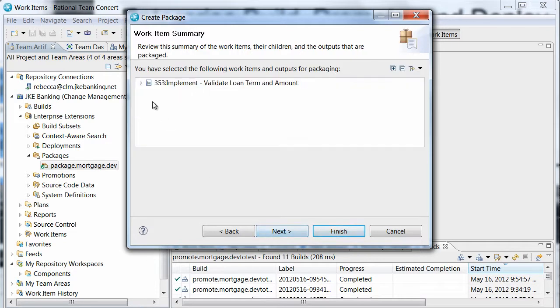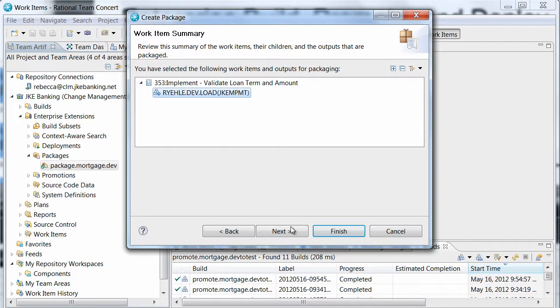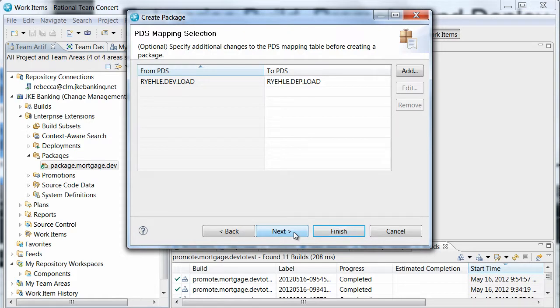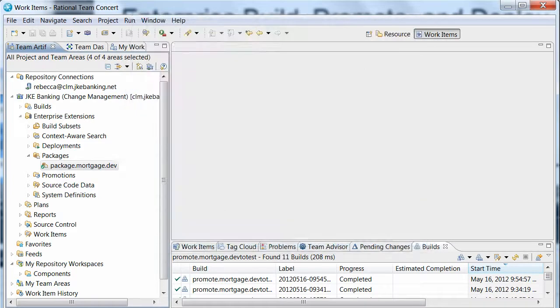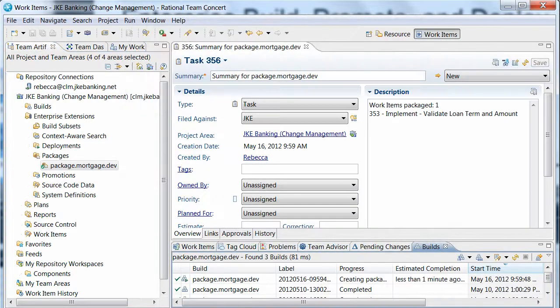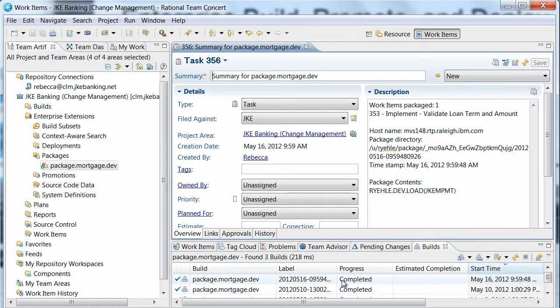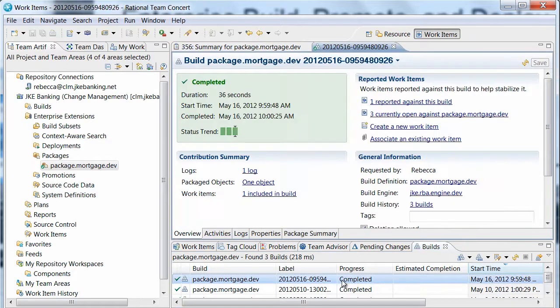She confirms the output resulting from Dave's change is included in the package. She has the option to override the mappings that were specified in the package definition. These mappings indicate where the packaged outputs will be deployed when they are loaded to the test environment. The package completes successfully and the package listing can be viewed in the package result.